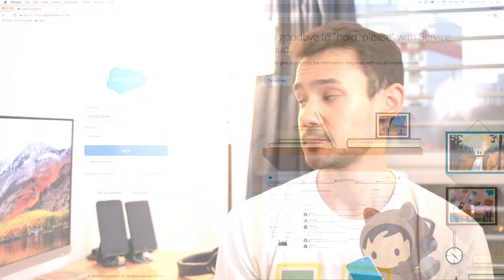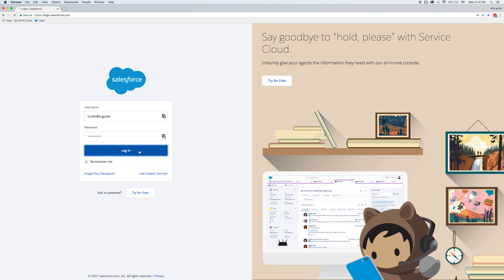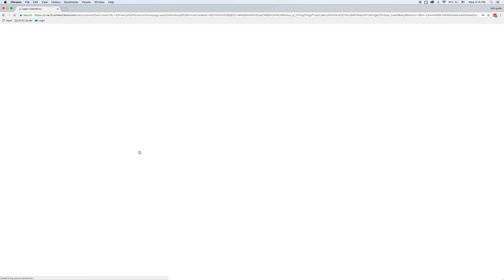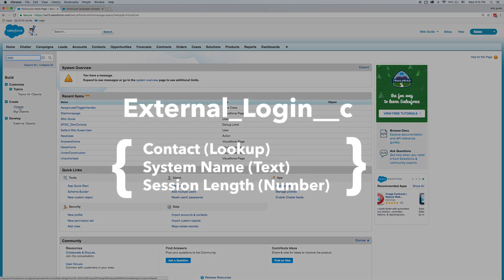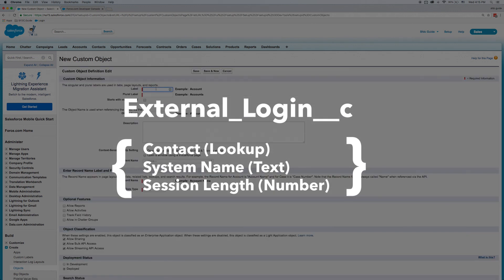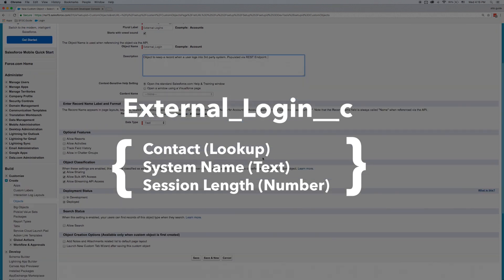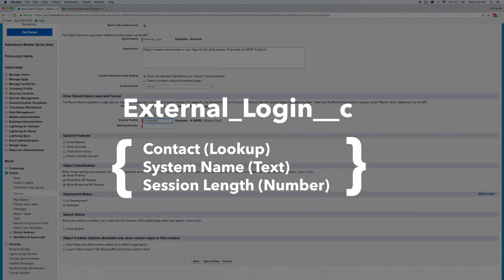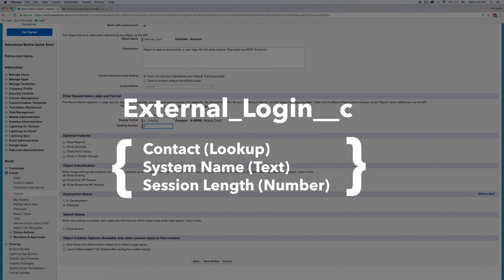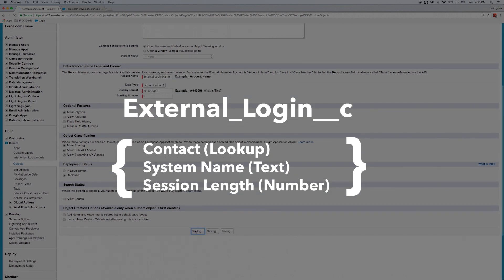So without any further ado, let's get started. First things first, let's go ahead and log into Salesforce. Once we're in, I'm going to create a custom object that's going to receive the data that I'm going to pass to this REST endpoint. I'm going to create three custom fields on this custom object. I'm fast-forwarding through this part because, by now, if you're going to be taking on something like building an Apex REST class, you probably already know how to make a custom object.